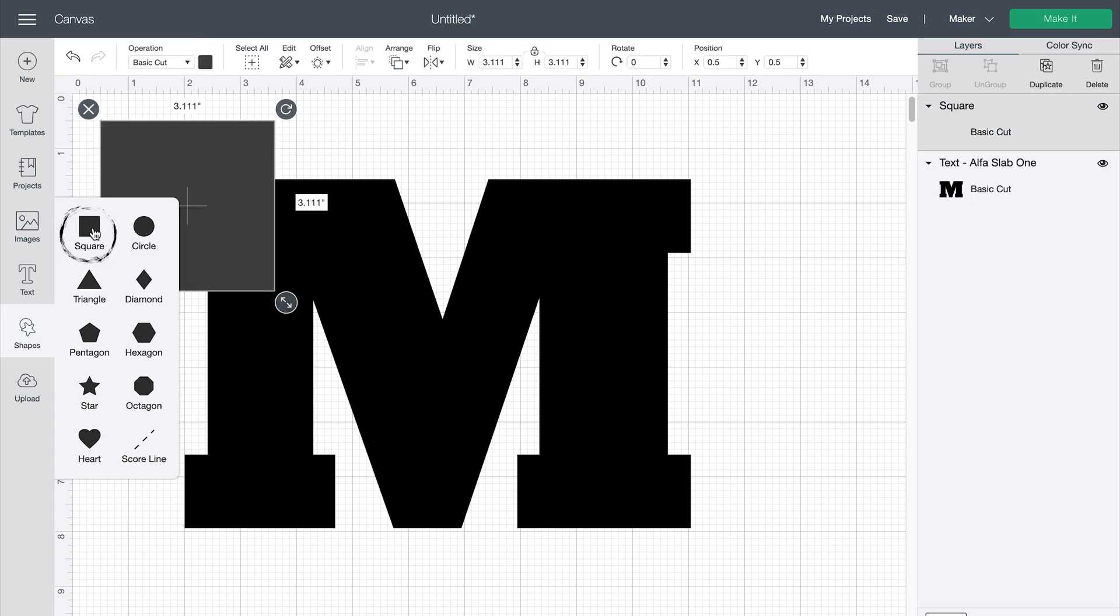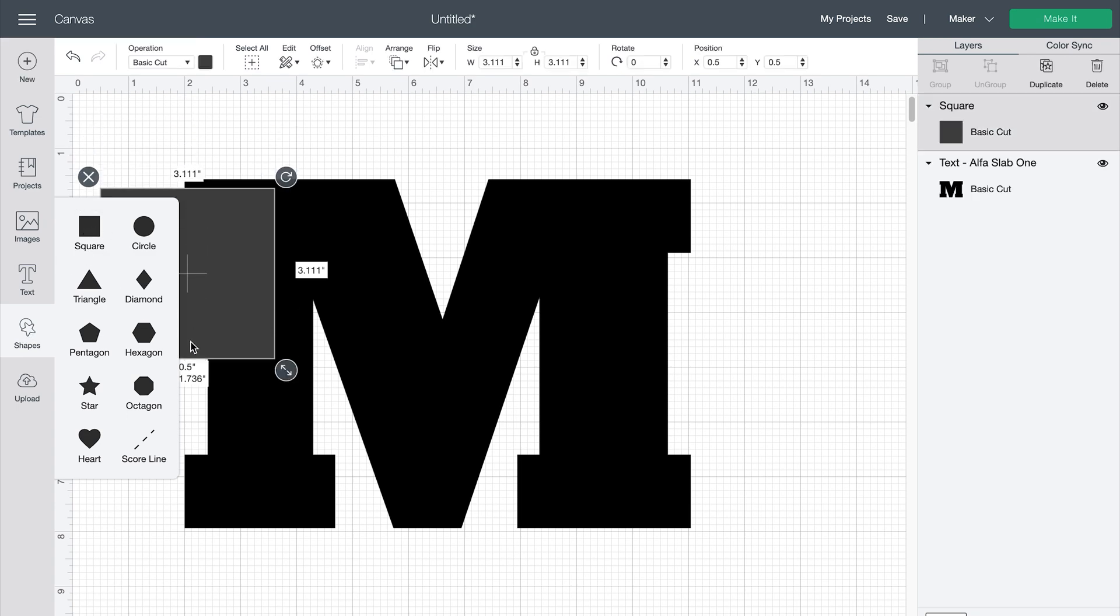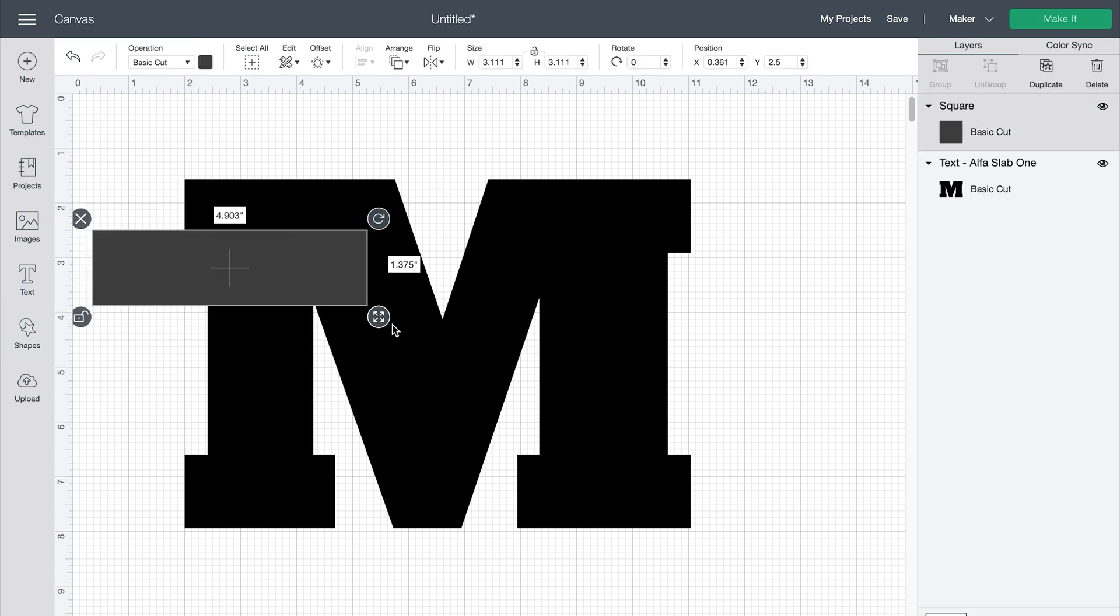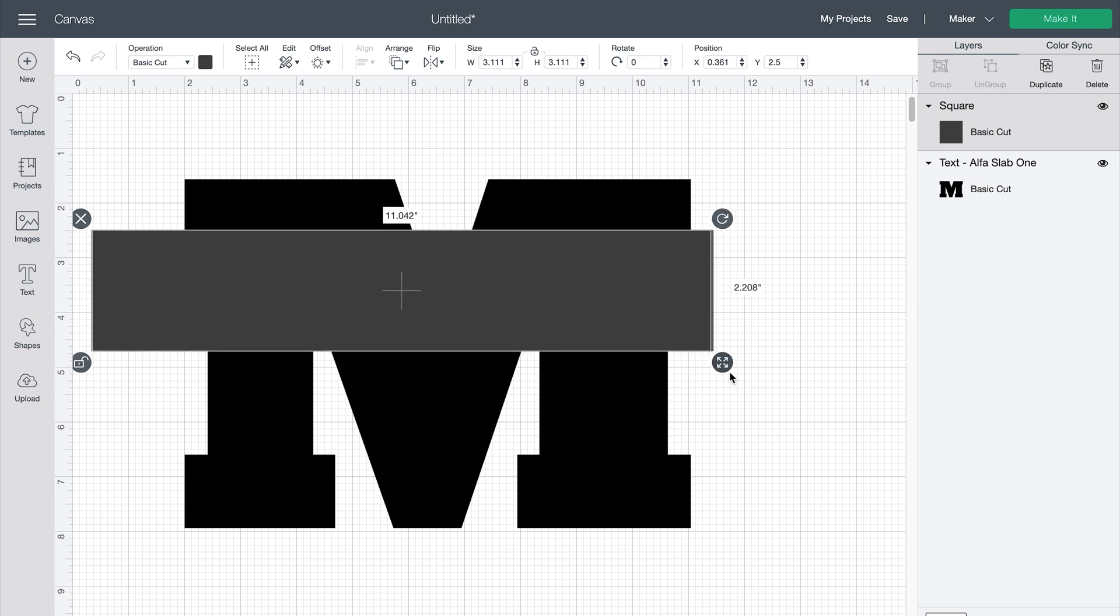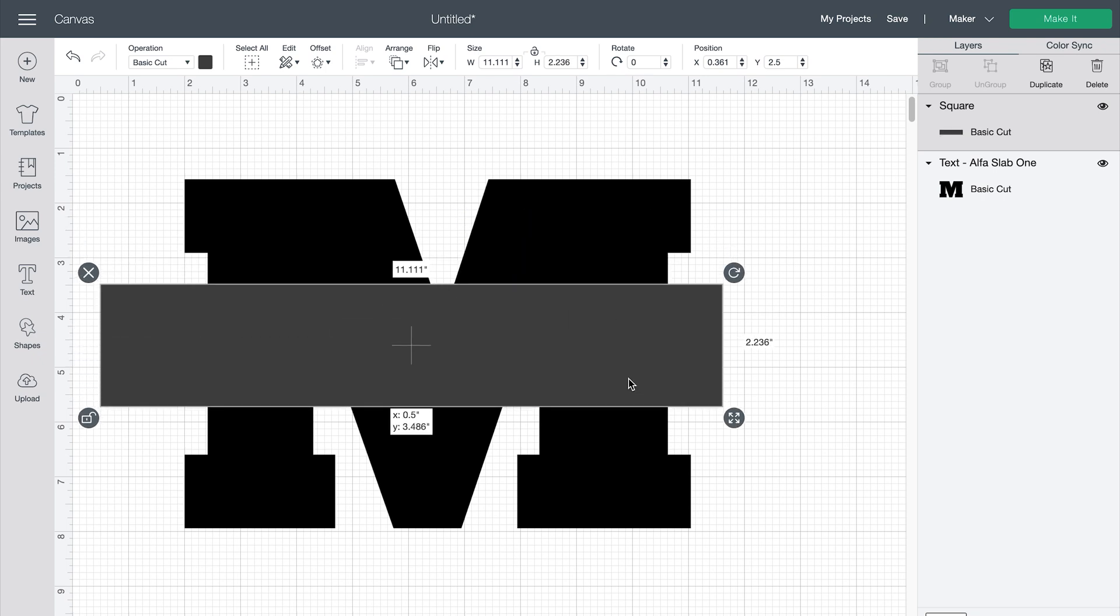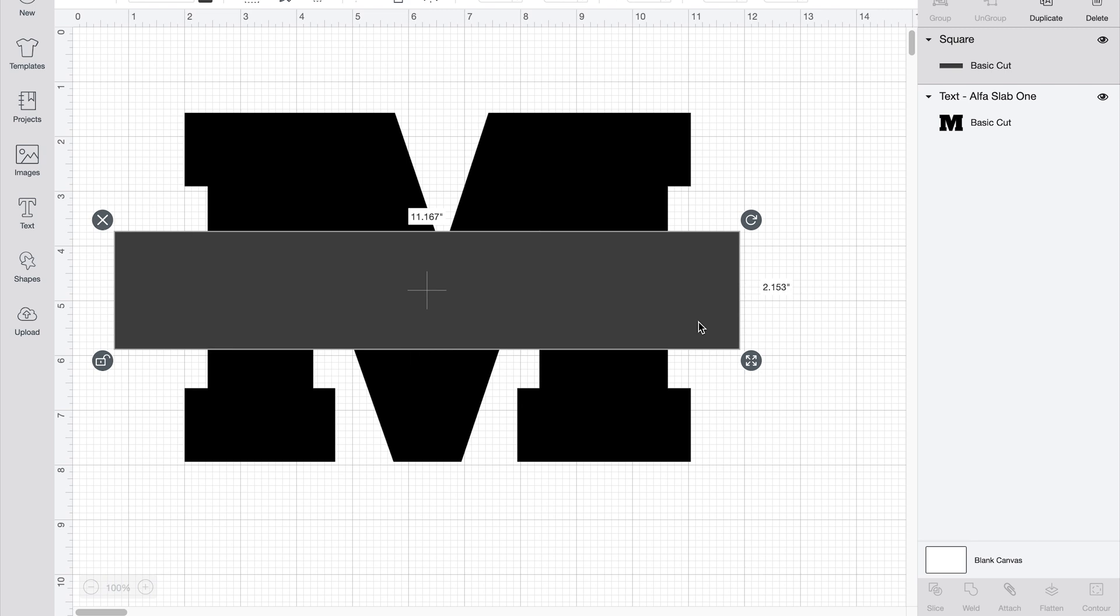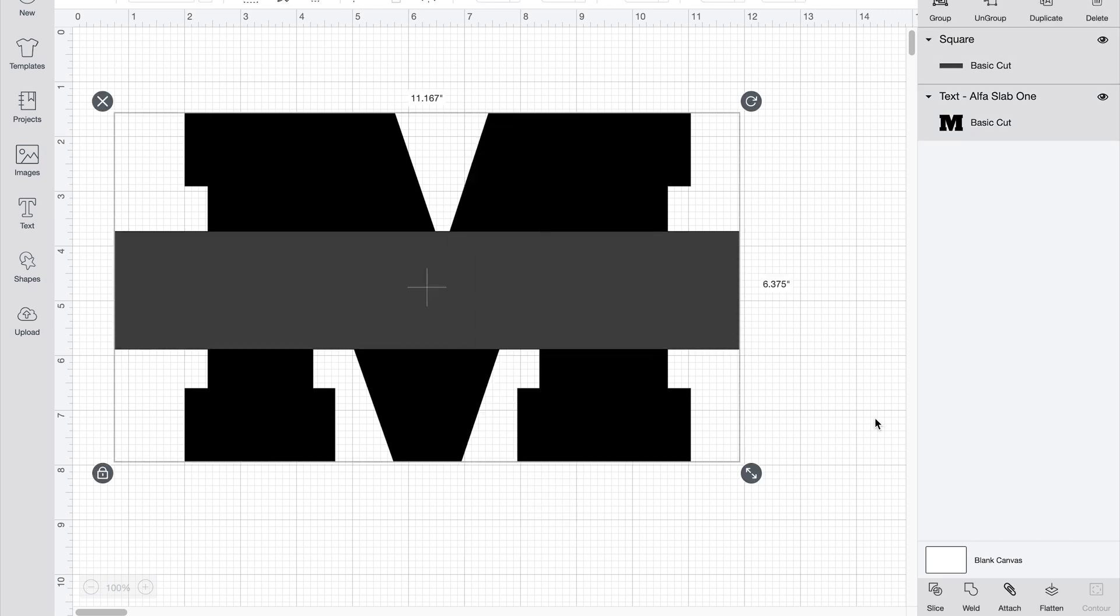And then you just go over here to shapes, take your square, unlock it, and make it a long thin rectangle. And then you highlight both of these and hit slice.